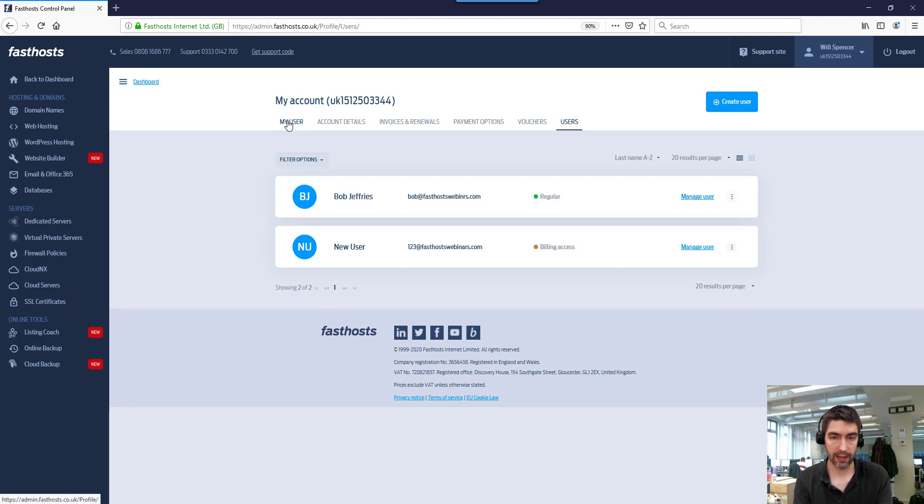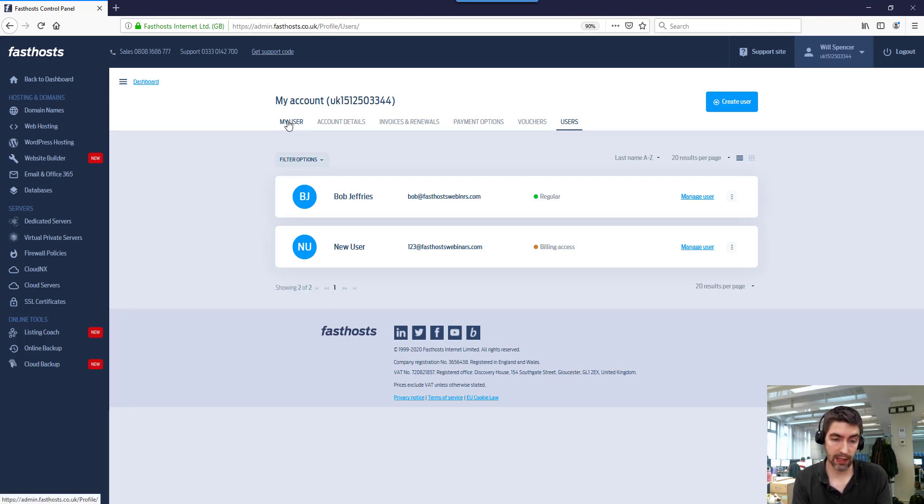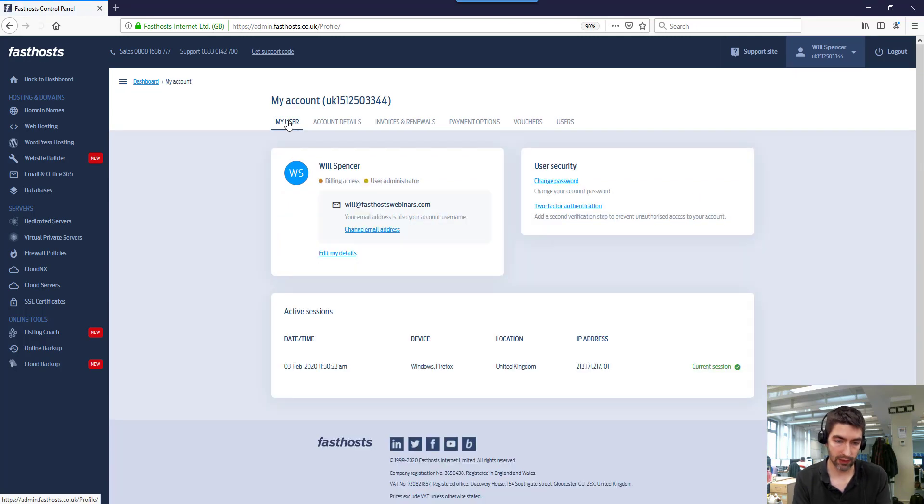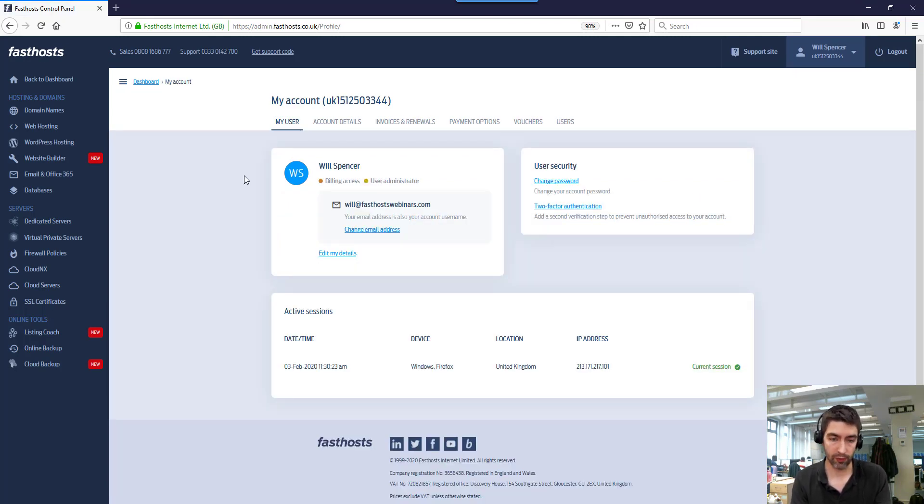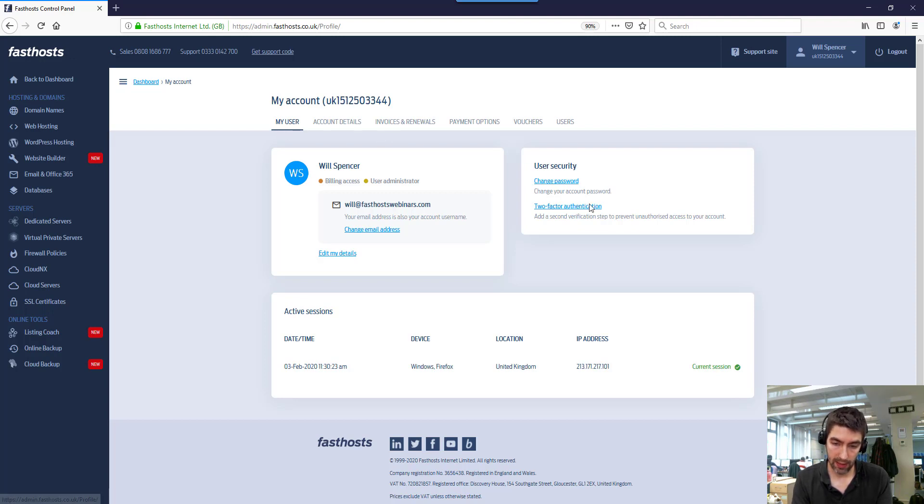I'll come back to this bit later after I've been through the process and show you how to set it up for other users if you want to. But it's just worth noting before you actually go through the process. So from the My User tab here, we're going to click on two-factor authentication.